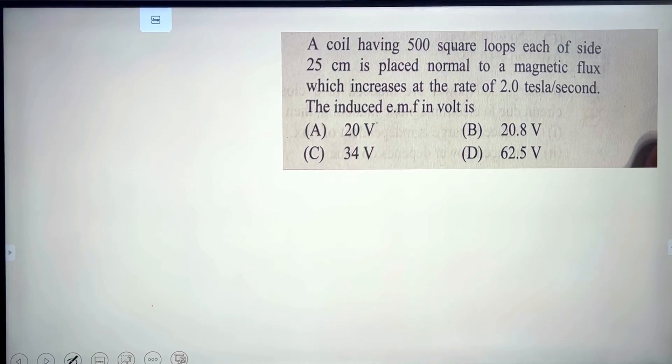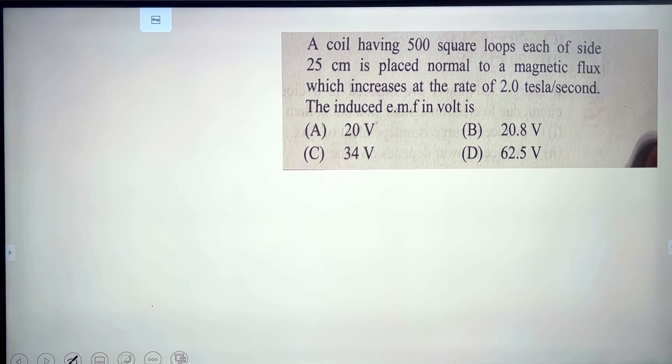Welcome. Now we are talking about Electromagnetic Induction and Alternating Current chapter.